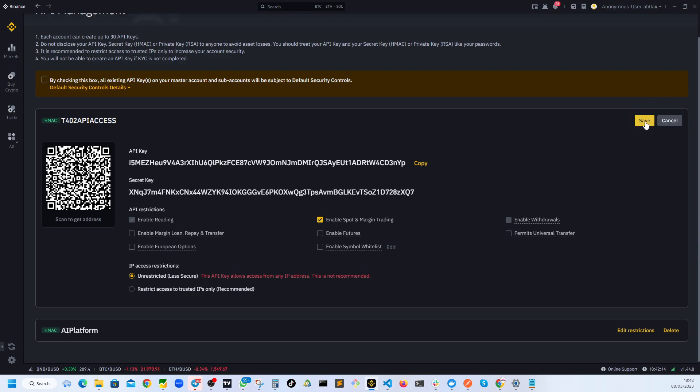You will be able to only click this edit restriction if this is unchecked. If this is checked, then you will not be able to click the edit restrictions.